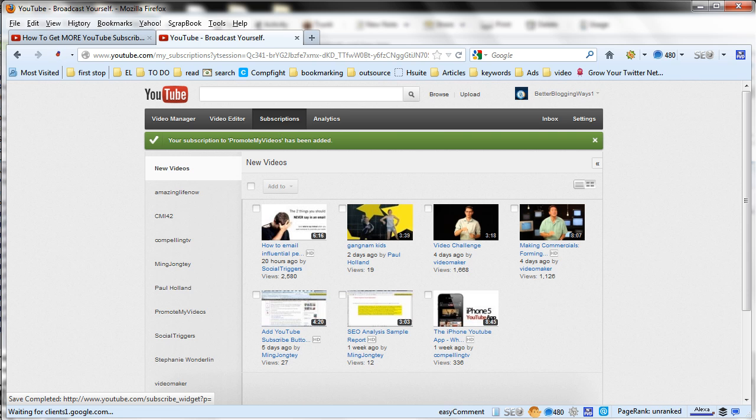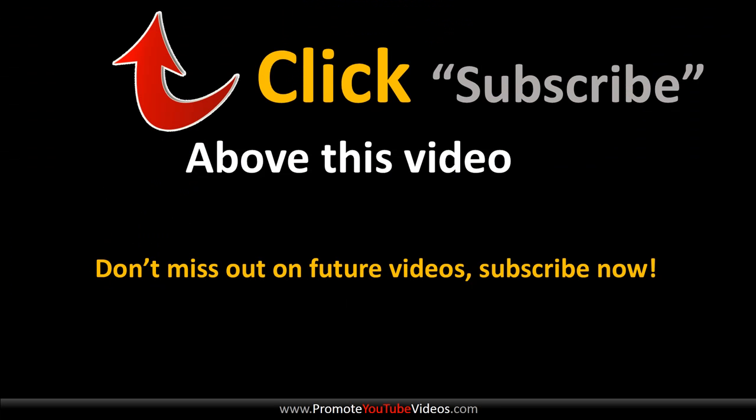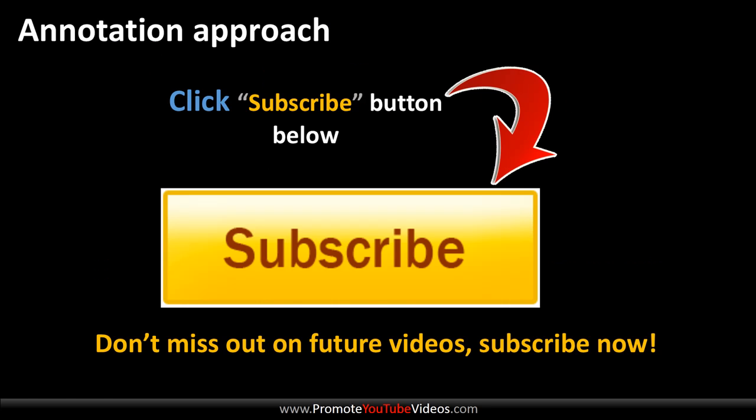So I hope this video was useful in knowing how to subscribe to a YouTube channel. And I really want you to exercise by subscribing to this YouTube channel. So go ahead click on the top of this video and click the subscribe button.